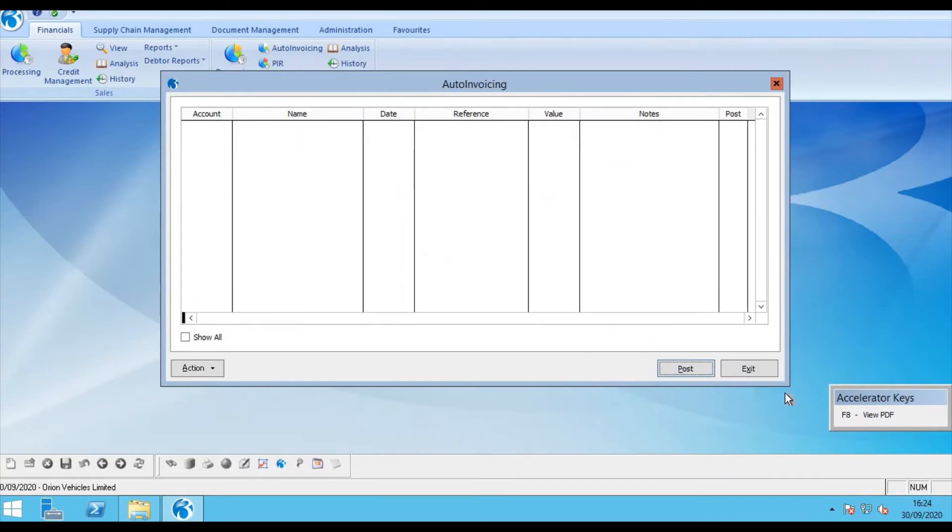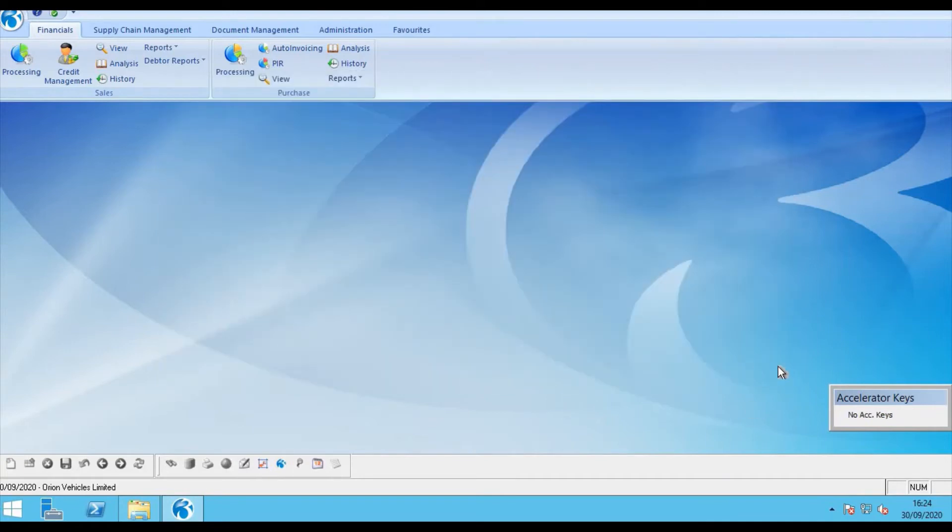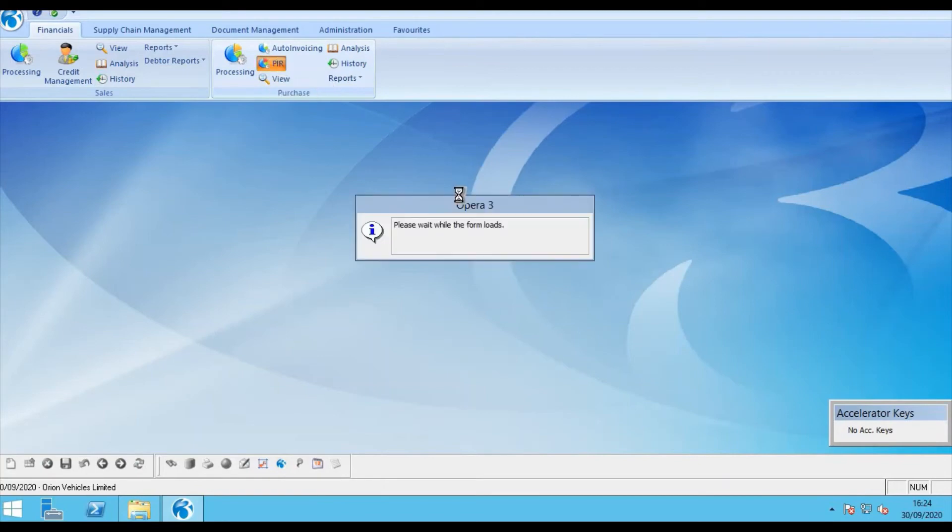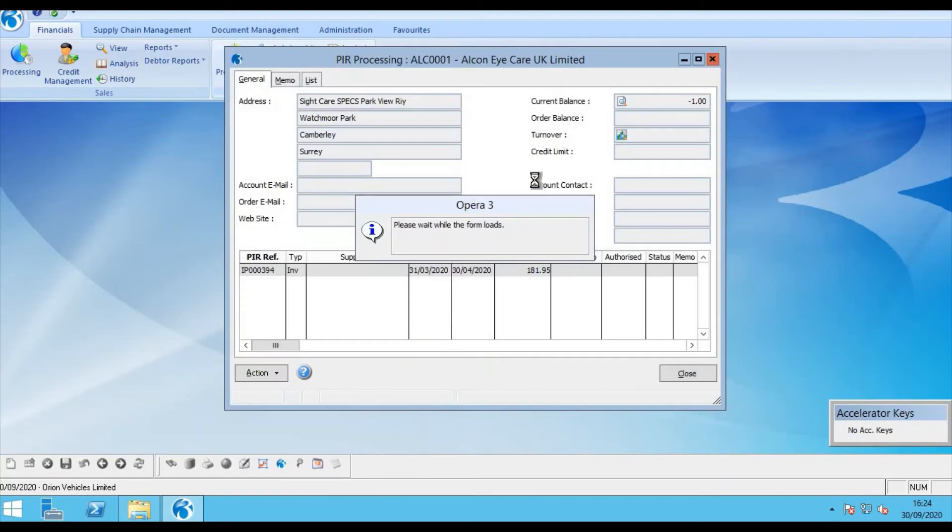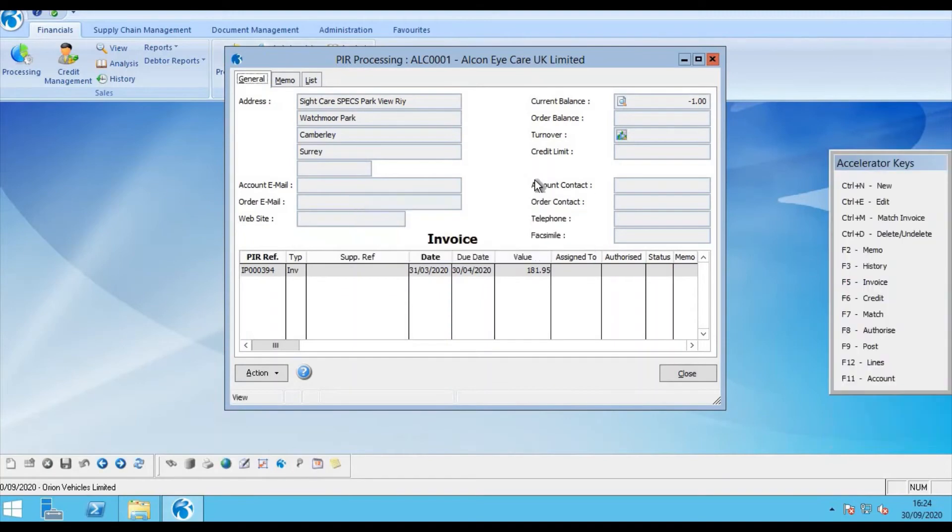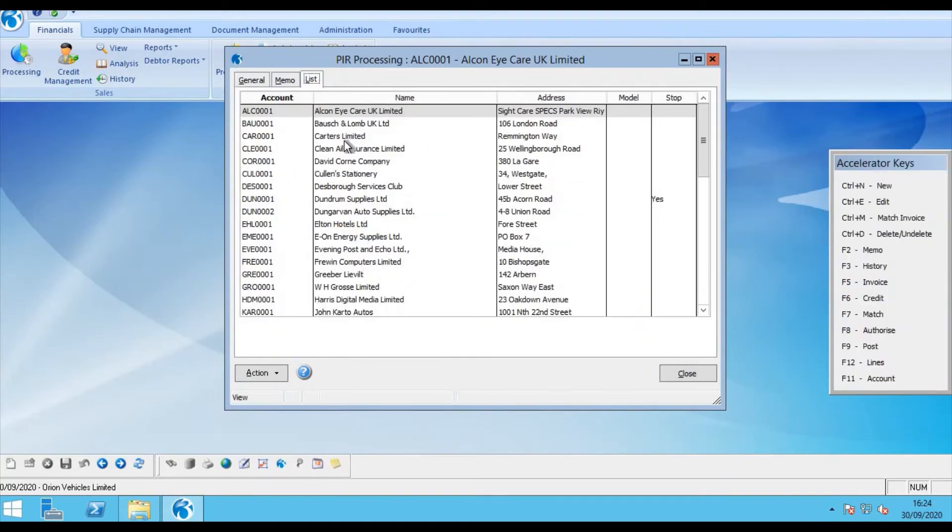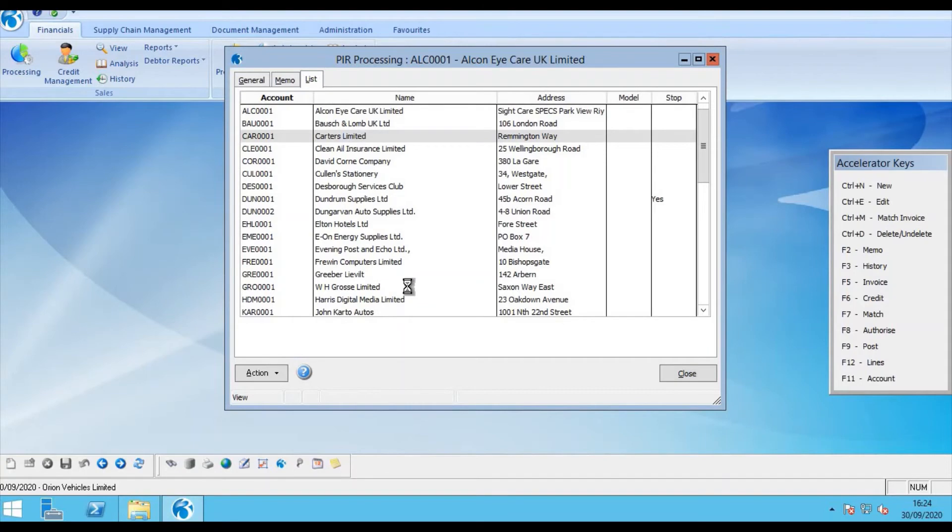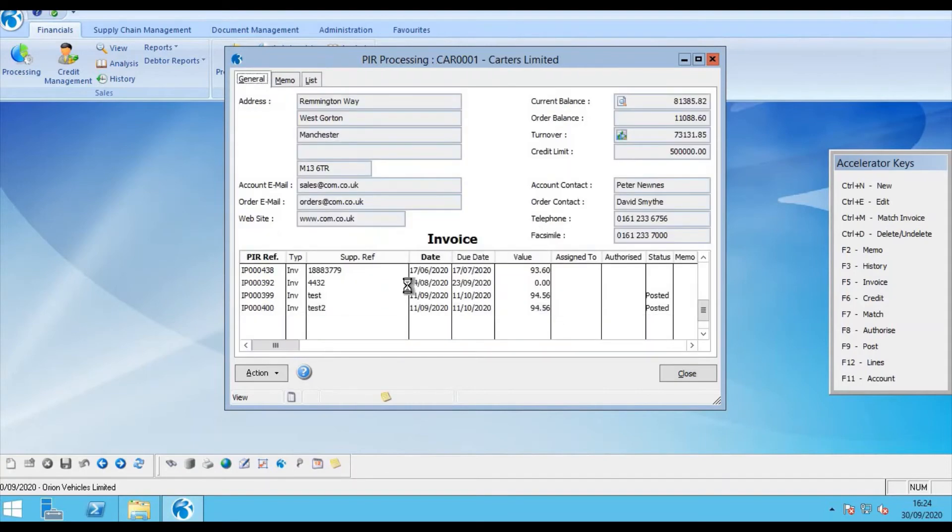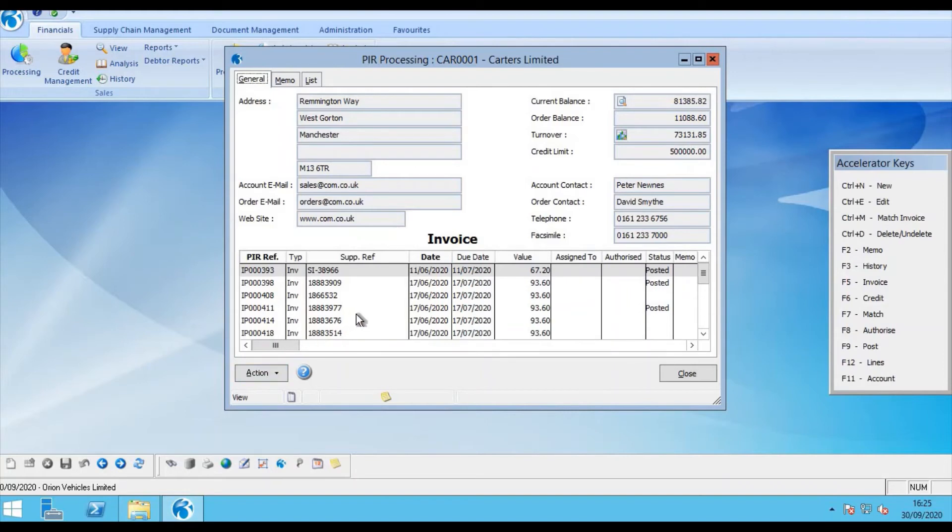So if I close the Auto Invoicing form and launch the purchase invoice register, we can view the transactions within the register and their detail. So I will list and call up carters first. And we can see the invoices for carters within the register.